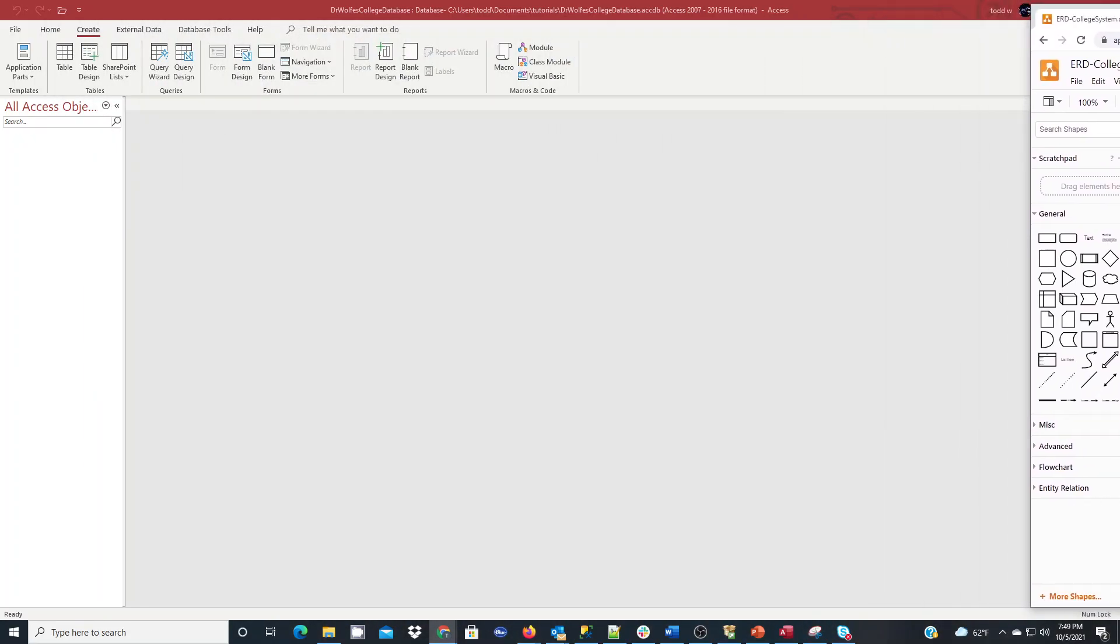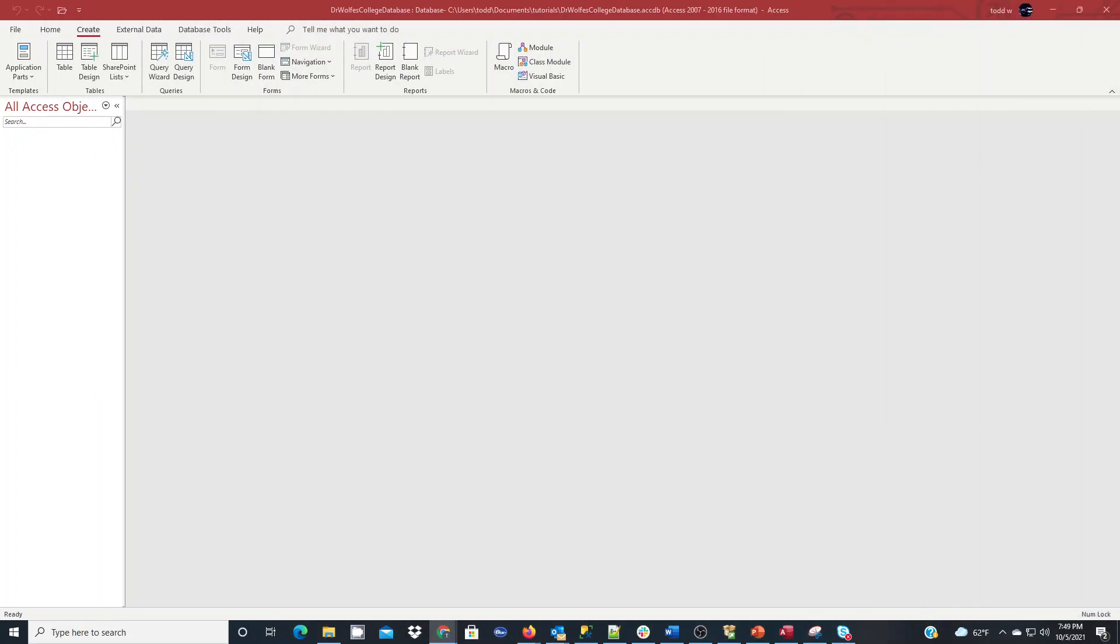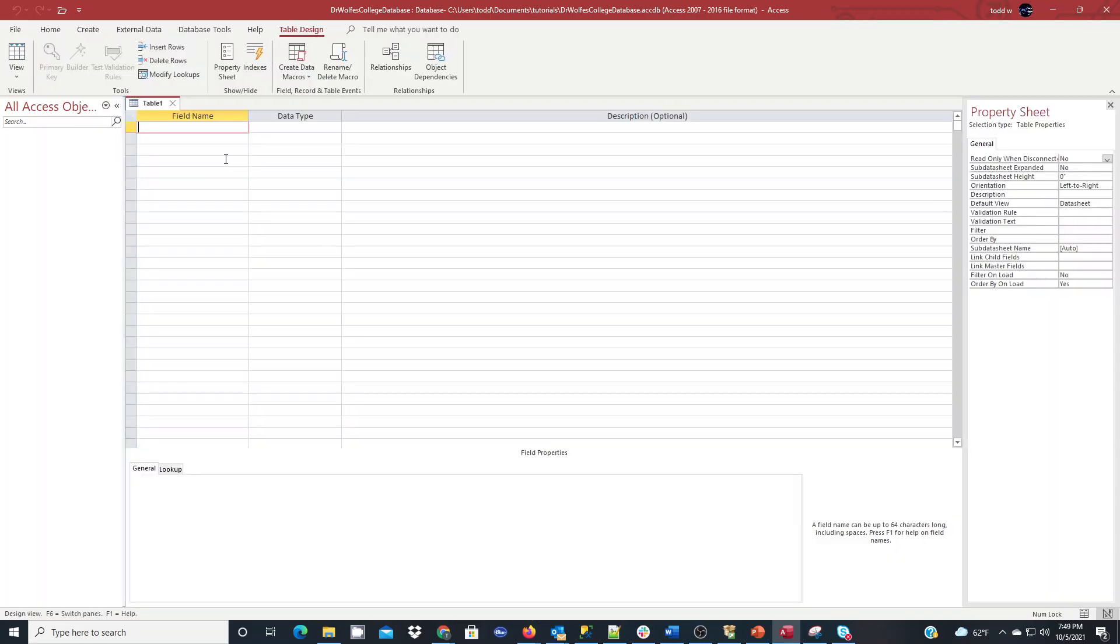I'm going to go to my Access database that I previously created in my prior tutorial, which you could check out if you need to know how to start a database to begin with. We're going to pick off from going into the Create tab on the ribbon bar, and we're going to go right into Table Design. And it's the best way to create our entities or our tables.